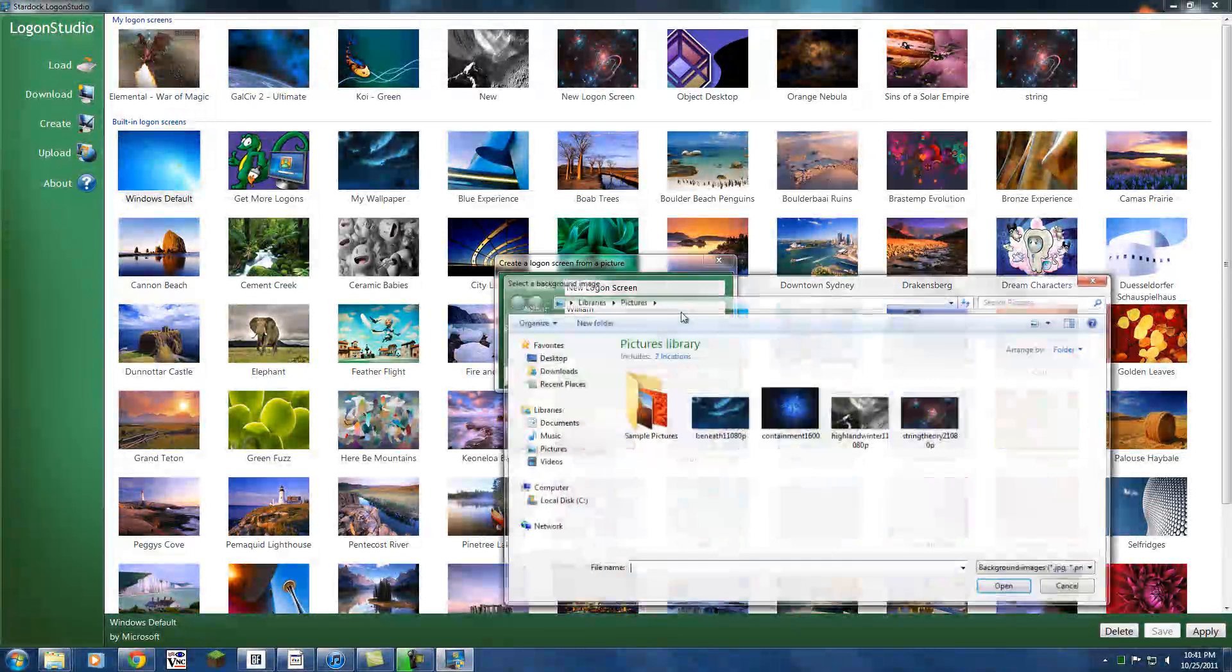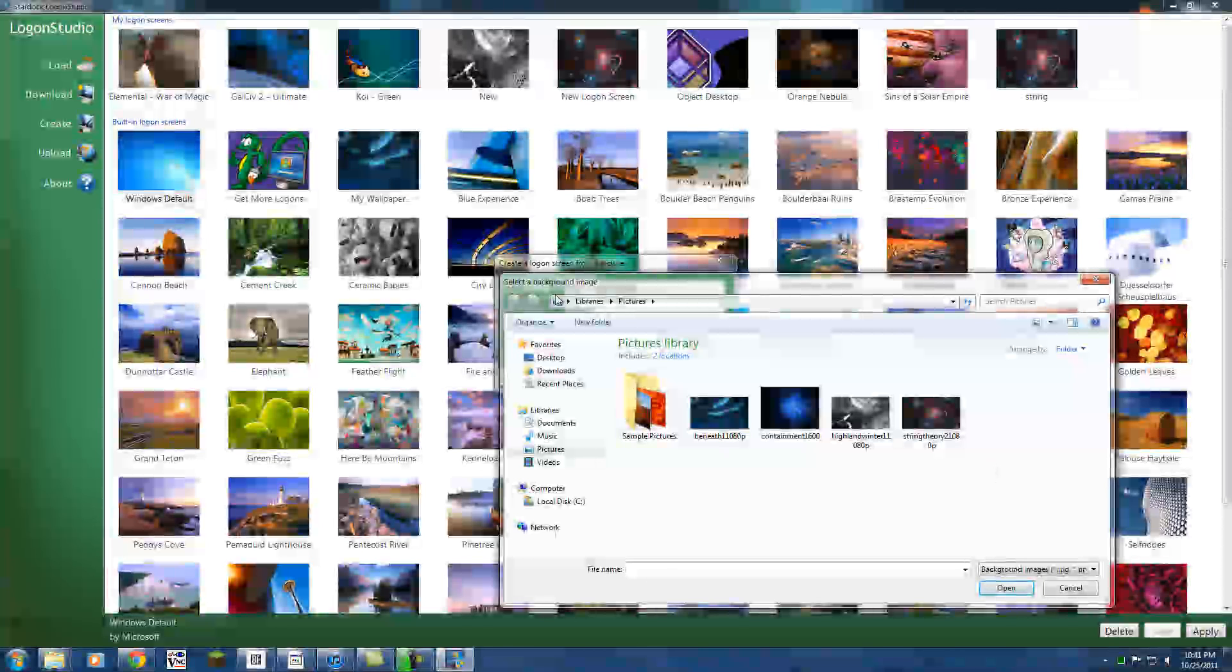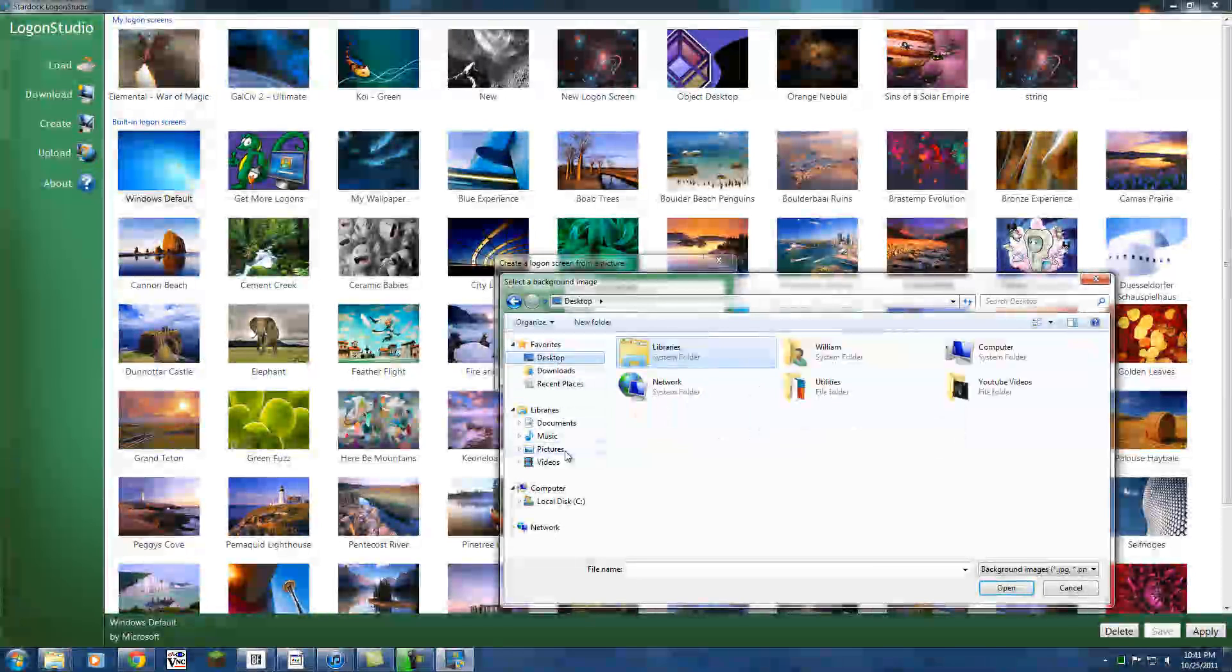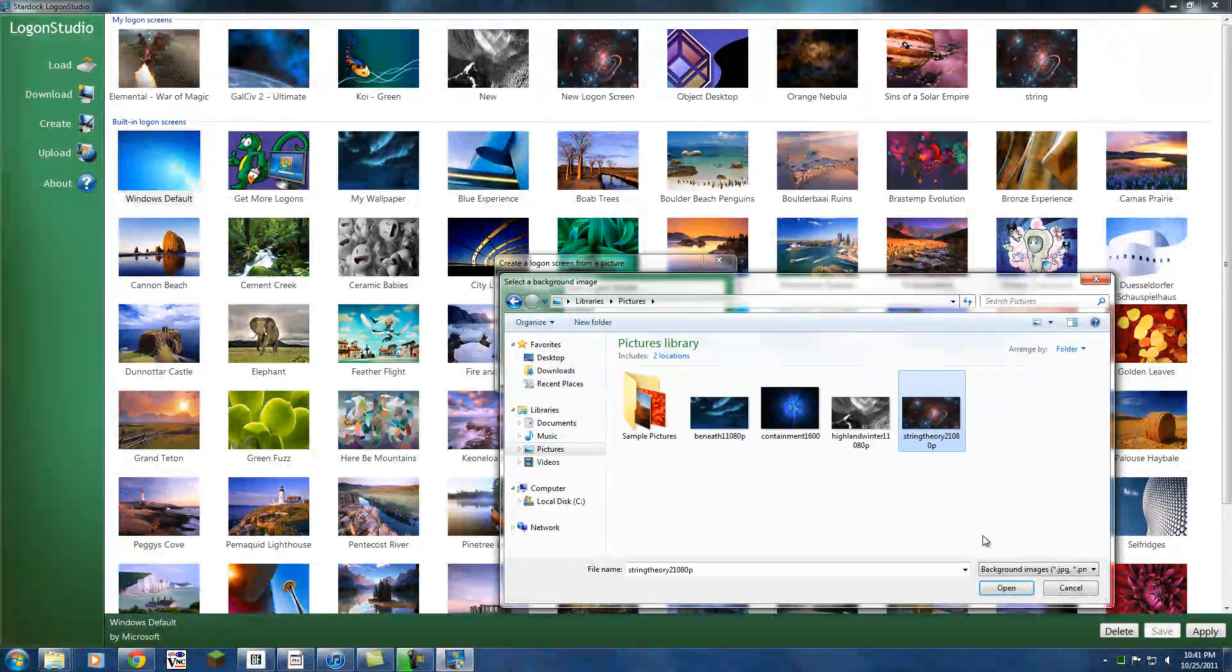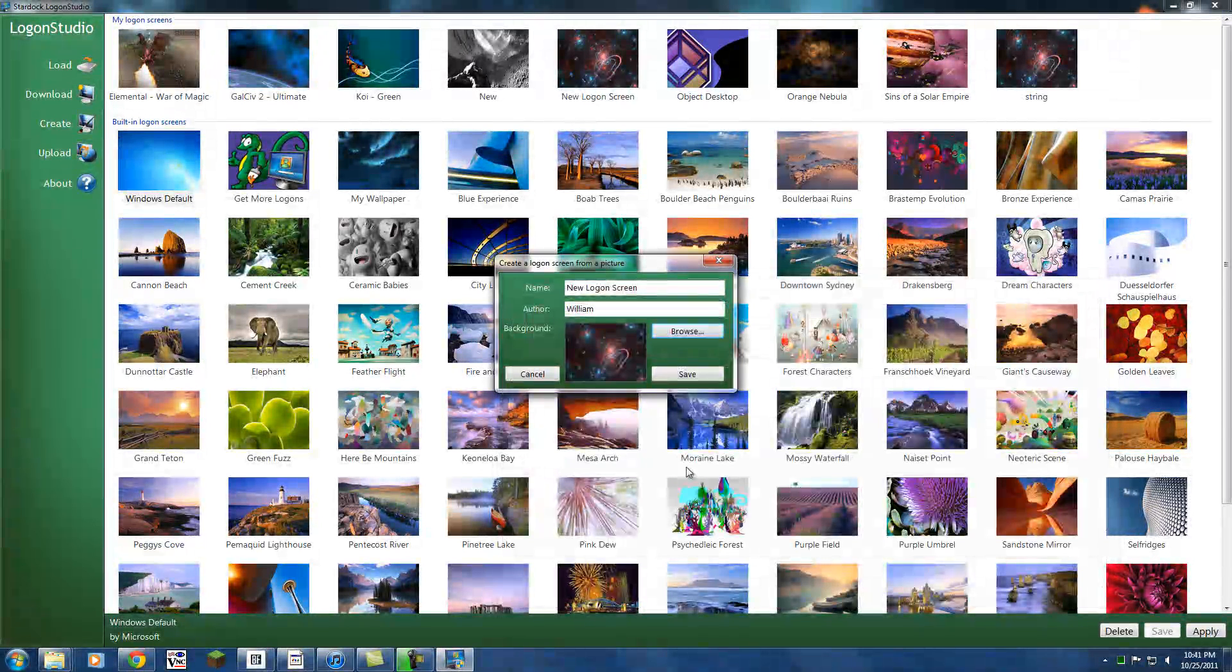And hit browse. Now here we can browse from pictures in my pictures folder or anywhere else on the computer. I'm just going to choose string theory.